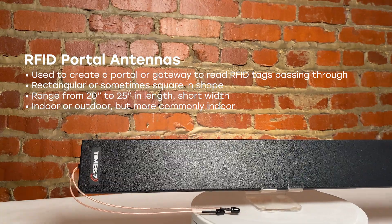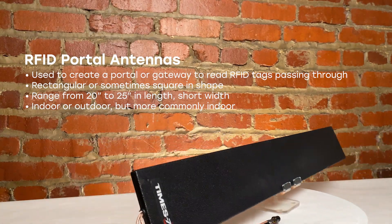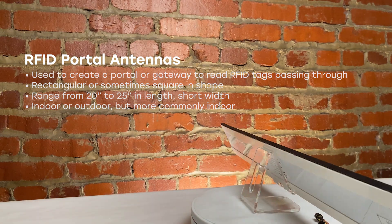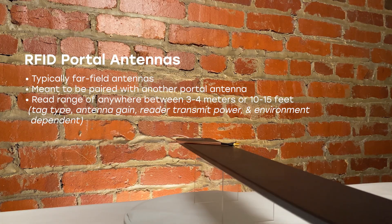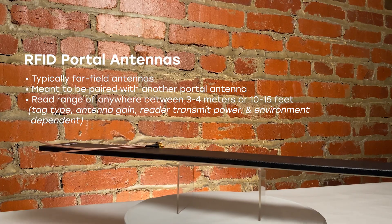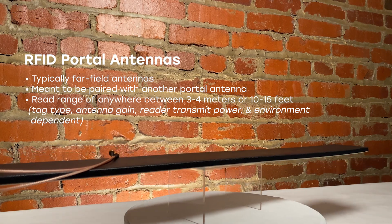Portal antennas can be rated for indoor or outdoor use, but are more commonly created for indoor usage. Portal antennas are typically far field antennas, meant to be paired with another portal antenna to properly cover a trafficked area.